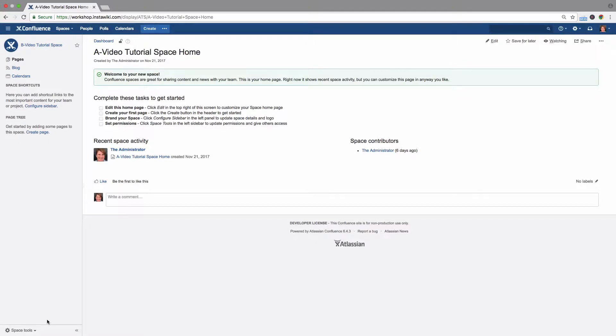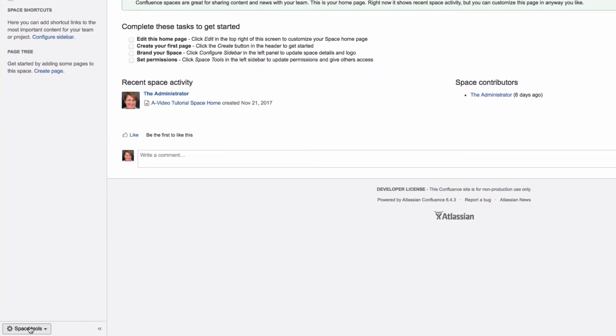By default, Spaces use the Global Confluence color scheme. However, the Space Administrator can spice it up a bit.